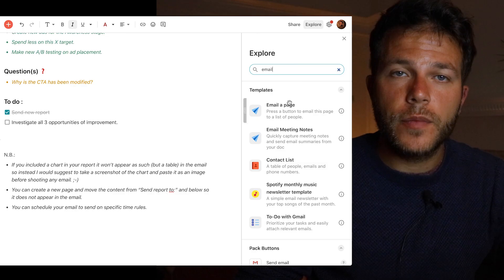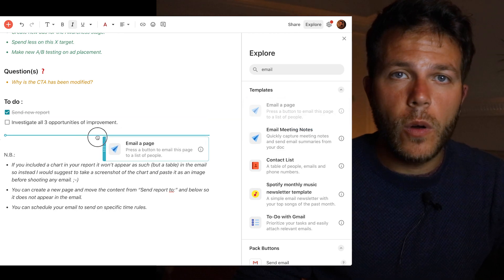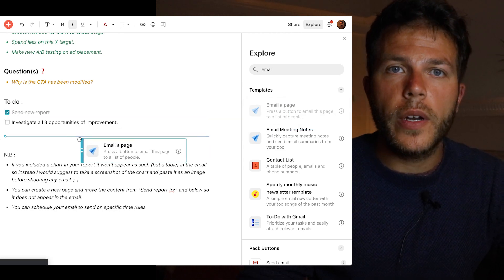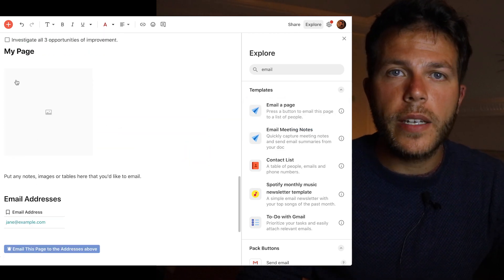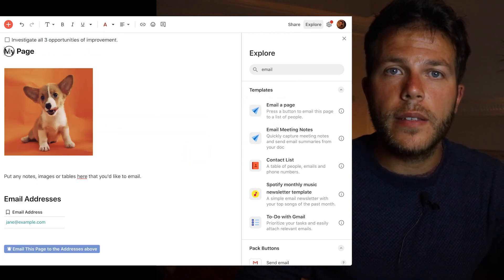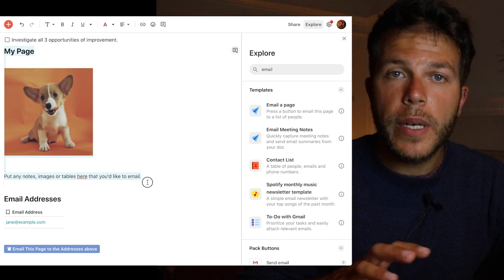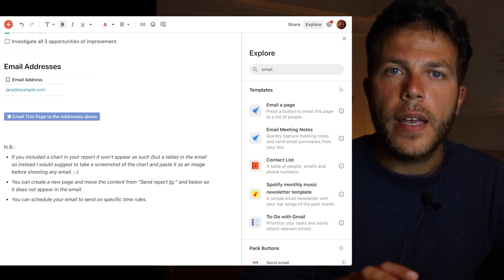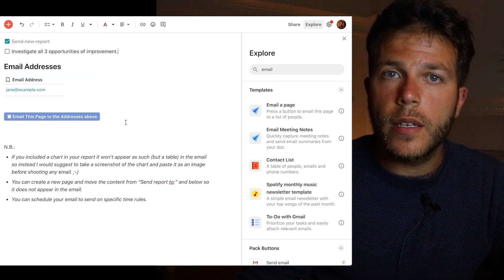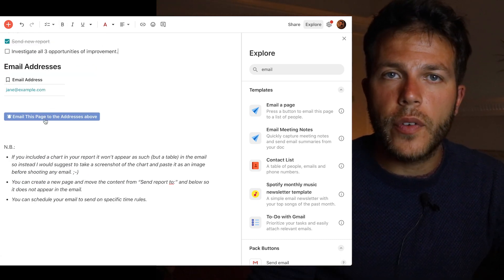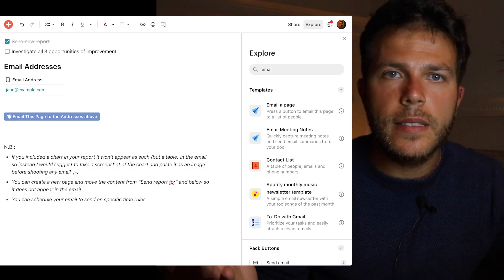Now I want to send the report by email. I click on Explorer, search for 'email', and drag and drop the email template page. I remove the unnecessary parts, and it's done.